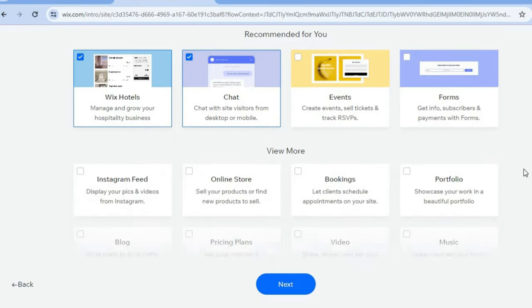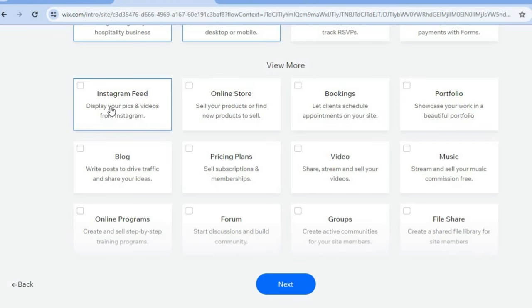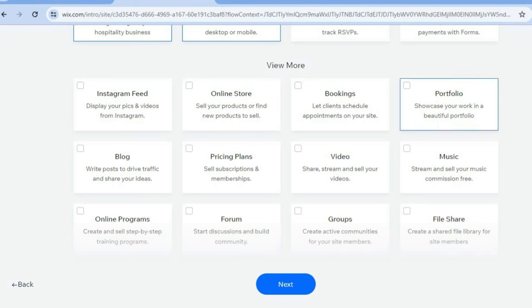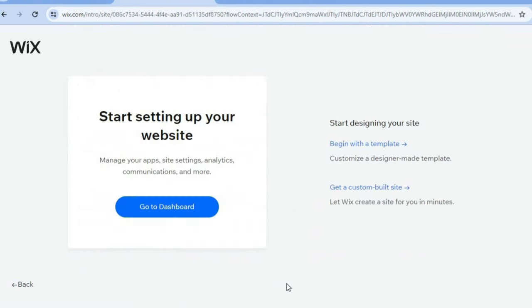The chat plugin will allow you to correspond with visitors of your website. You can also select any other plugins that relate to your business — for example, if you'd like to display your Instagram feed you can select Instagram Feed, or if you plan on selling products online you could select Online Store.